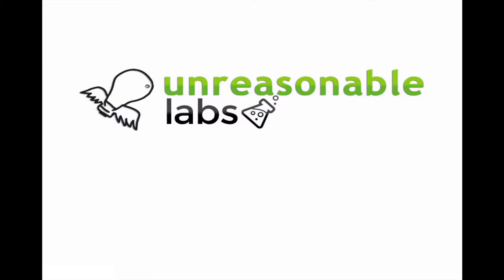Hi there. This Unreasonable Labs video tutorial will walk you through F6S, which is the online application software that we are providing to you as the lab team to help you manage applications. Let's get started.